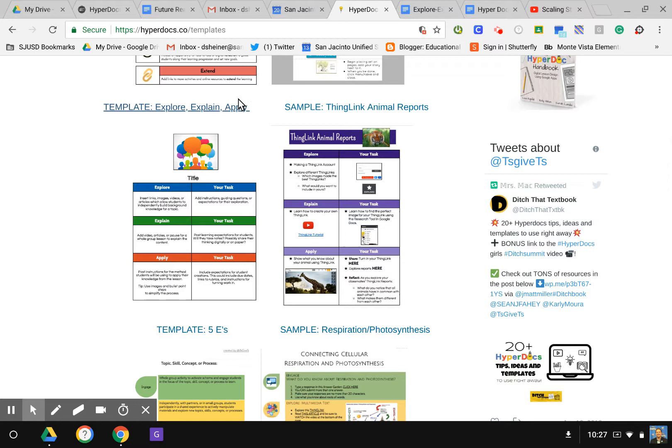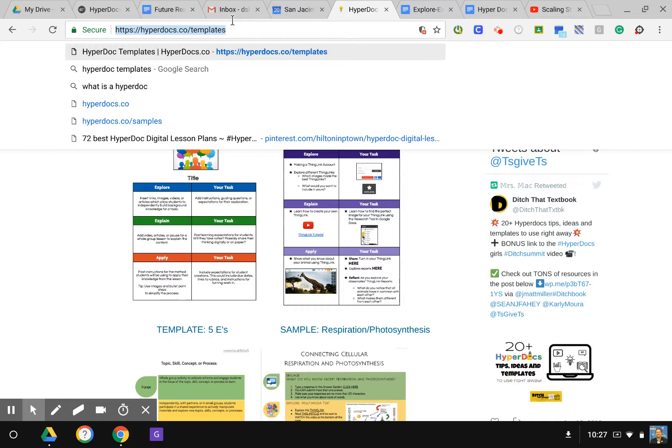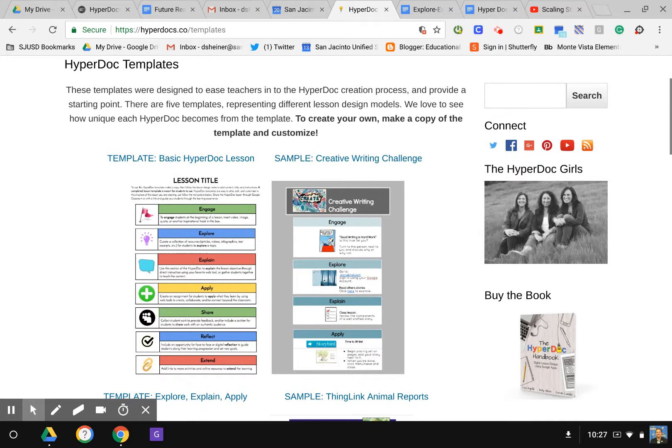So right here, go ahead and enter it again. On this page we have multiple templates that can be opened and then make a copy to your Google Drive that you can then use for your lesson design.